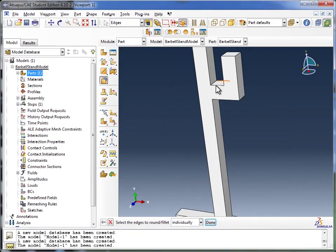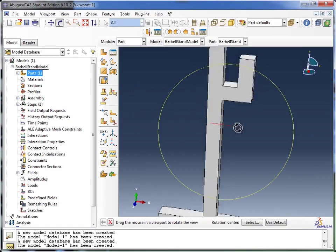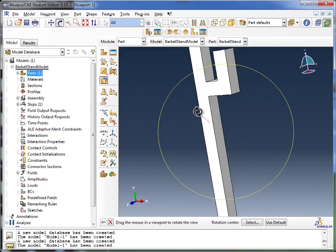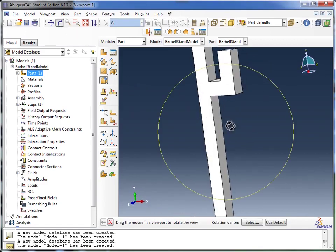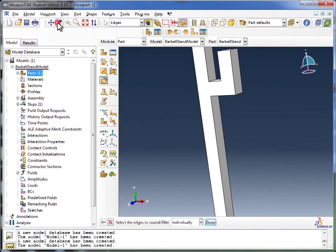So what we should have done is, when sketching out the part, rounded these edges and then extruded that. Now there's two ways to fix this. You're in the Rotate View, so I want to first get you out of that. You can do that by clicking on the Rotate View tool again, and now you've got your mouse pointer back.